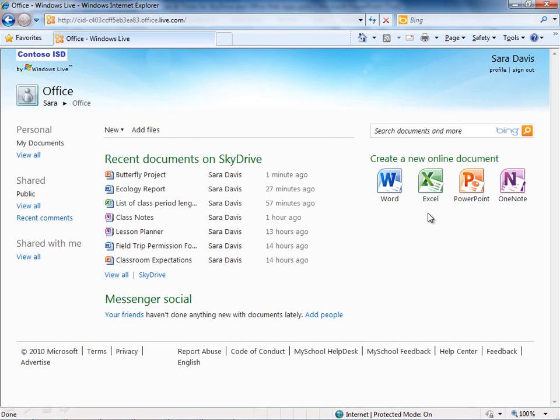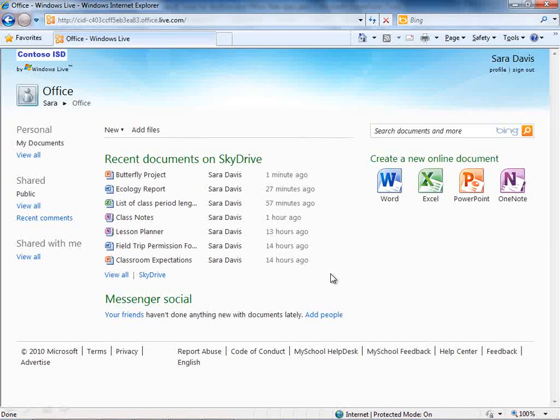I'd also like to talk about for a second here the Messenger Social capabilities. Messenger Social is essentially a social networking piece of SkyDrive. For most K-12 institutions, you're probably not going to do too much with this.